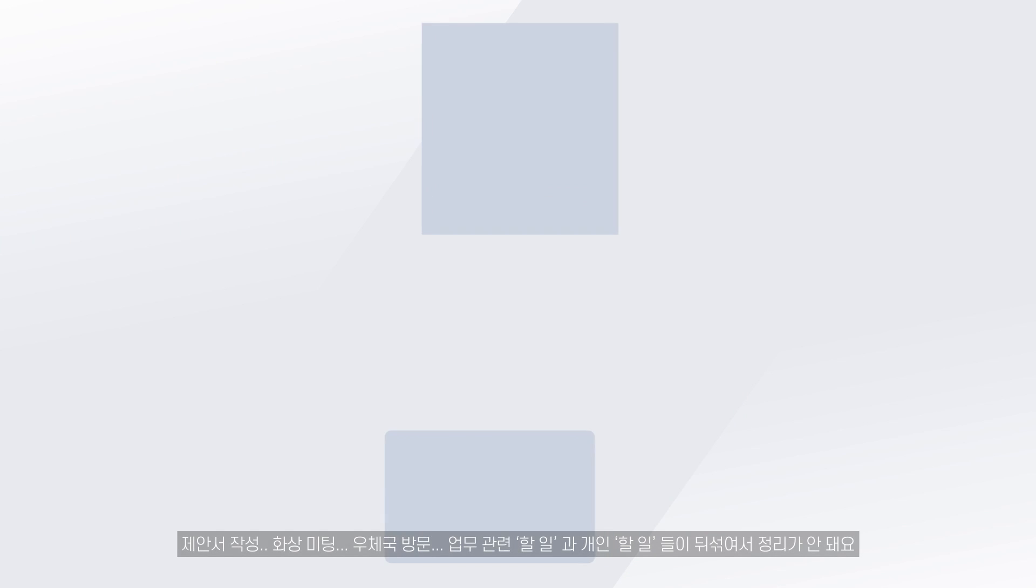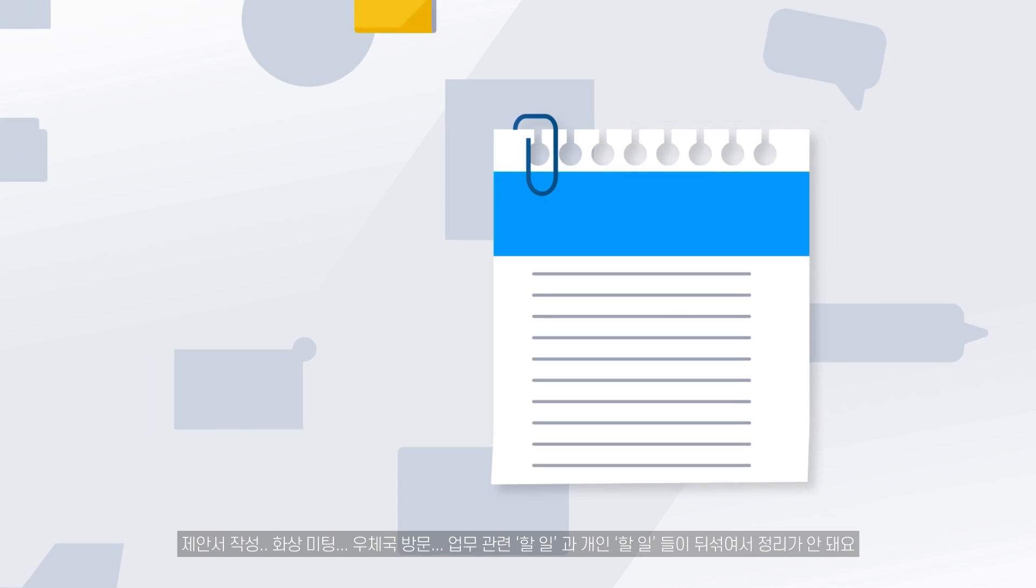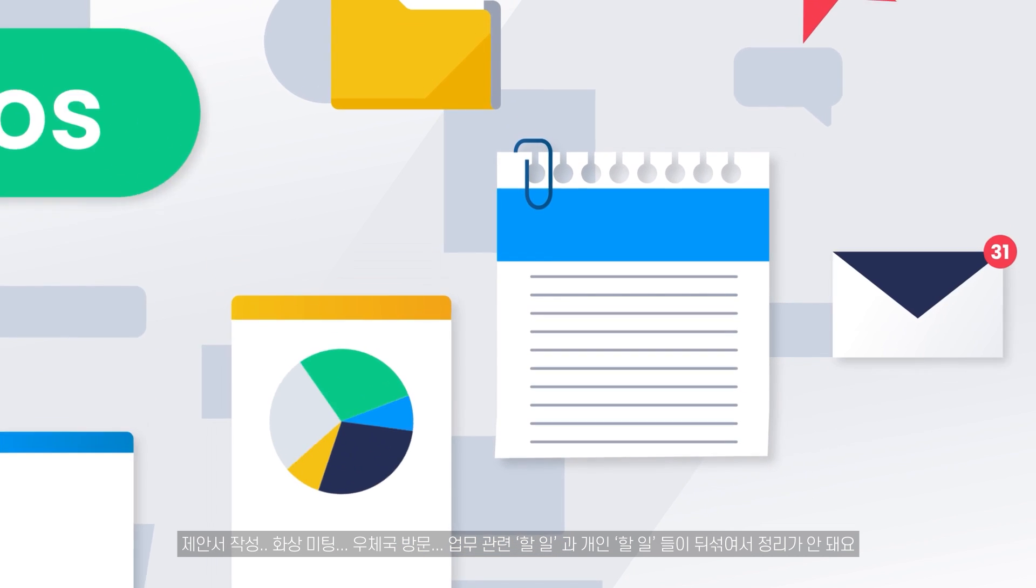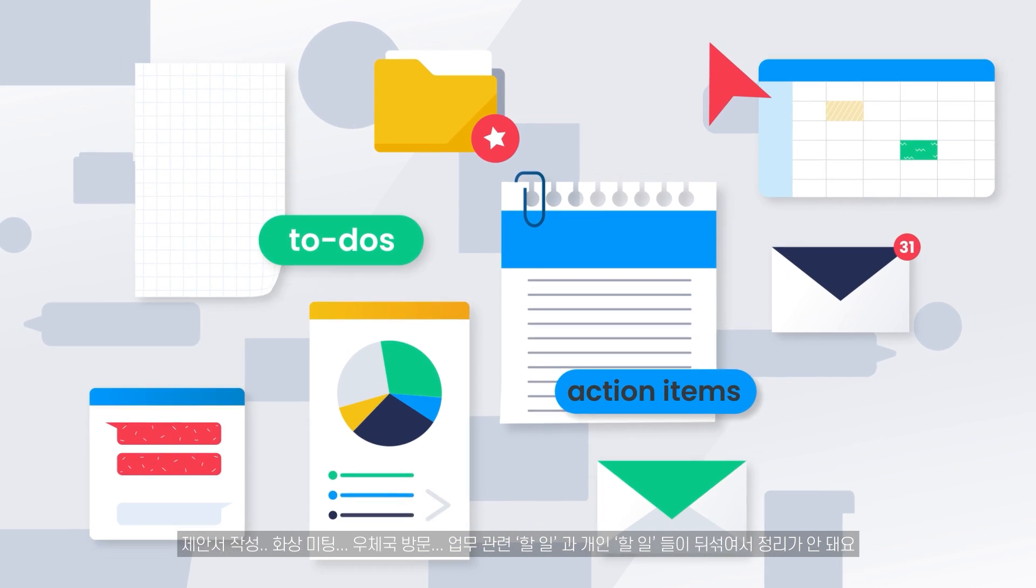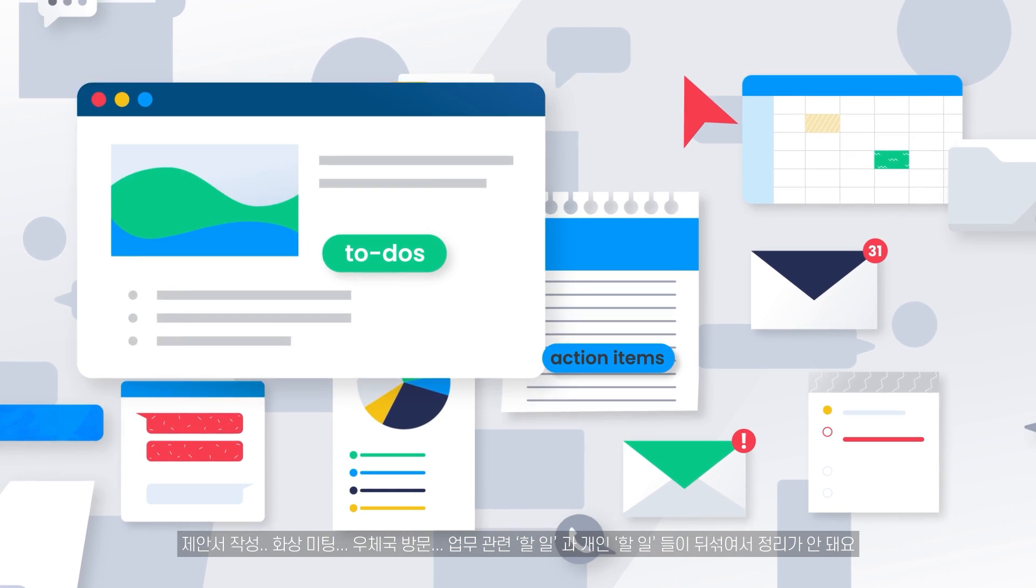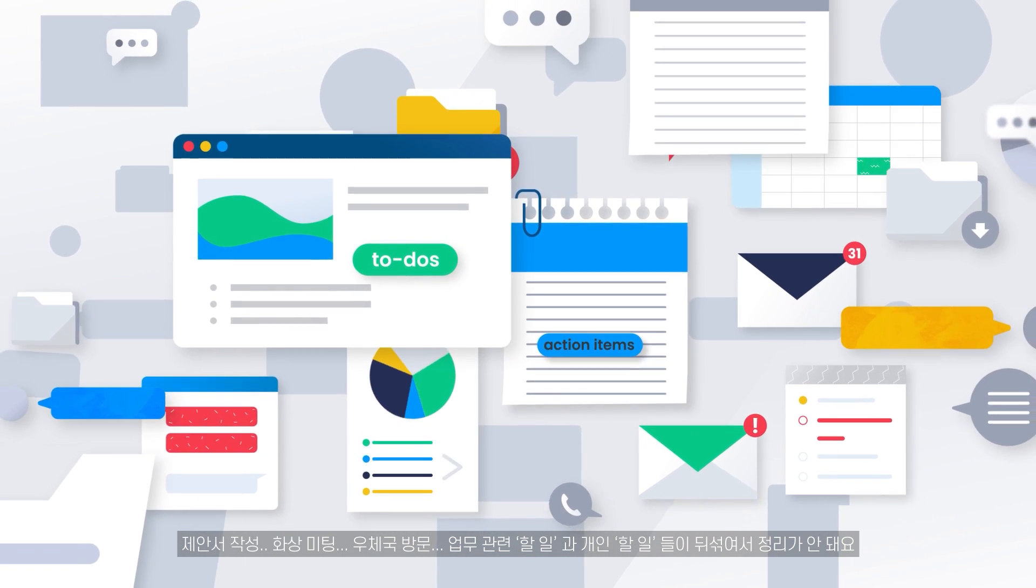Running a proposal, Zoom meeting, visiting the post office. There is a mass of work related to personal to-do items that cannot be organized.